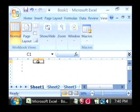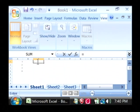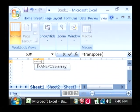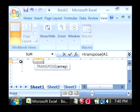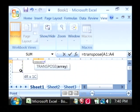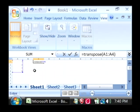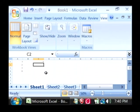Click in C1, type equals transpose, then open parenthesis, and let's select A1 through A4, close your parenthesis, and press enter.